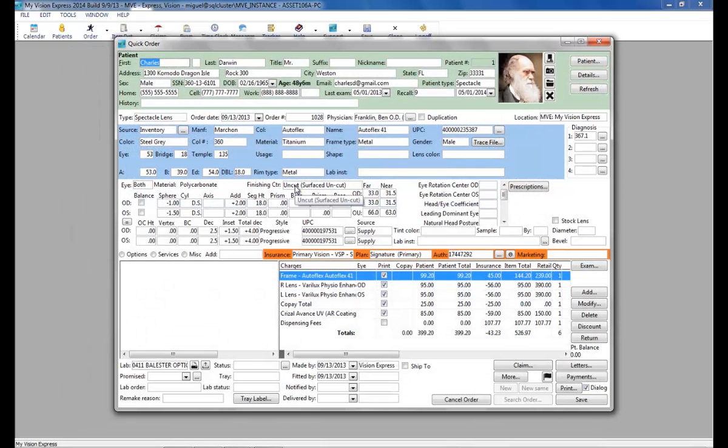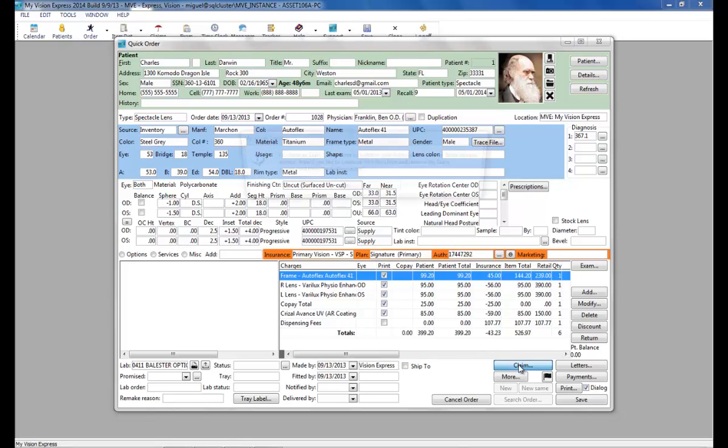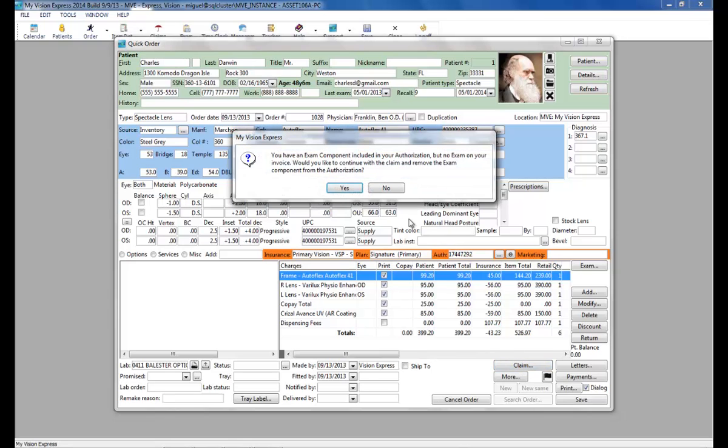We are now ready to submit the claim. We will do so by clicking on the claim button. Here it warns you that you have an exam component in your authorization, but you are not billing an exam. Would you like to continue with the claim and remove the exam component? We will say yes.